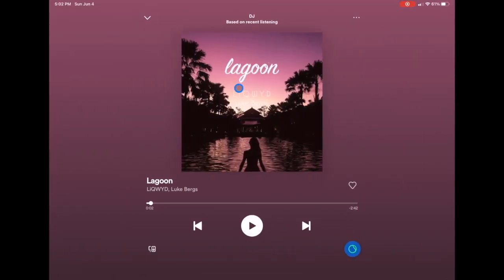I just wanted to make this video to clear that up. Let me know if you have any questions about Spotify or about DJing on the iPad. If you want to actually learn how to DJ or learn how to use auto mix in DJ Pro AI, subscribe to my channel and check out my other videos. Thank you.